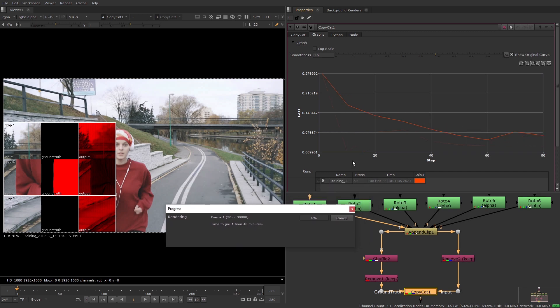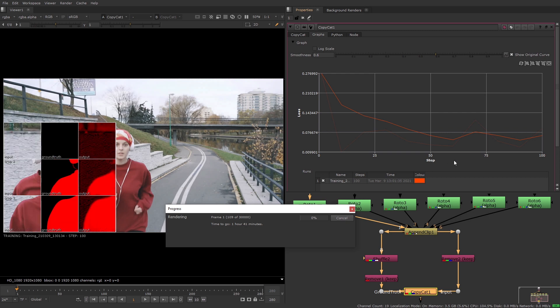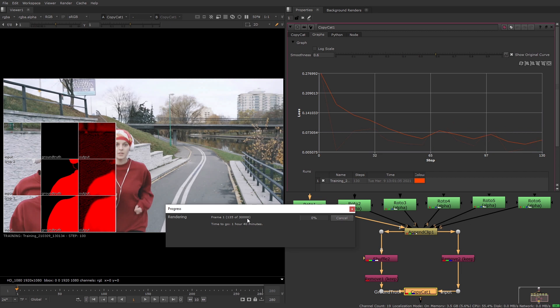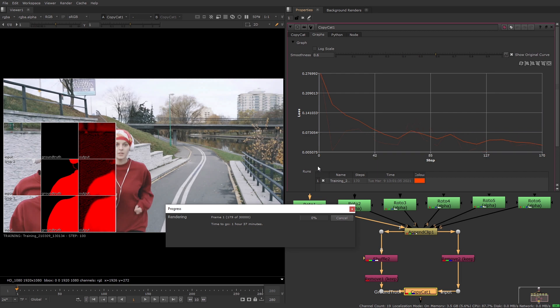Using the graphs tab you can view the training progress represented as a graph of step against loss. The steps are the total number of steps that the training needs to complete and the loss is the value of the difference between the ground truth and the image that the network will produce at the end of that step.